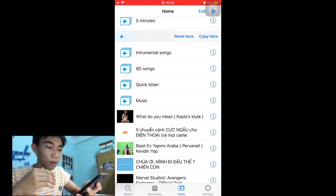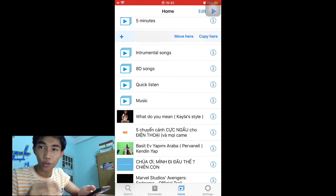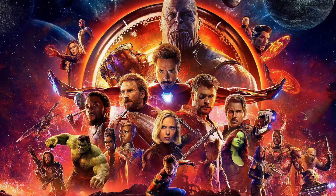I remember a few years ago I used this app to download the whole Avengers: Infinity War. I went into class and watched the whole movie in class — that's a really good memory.